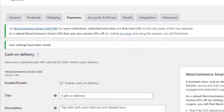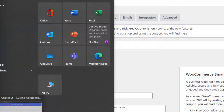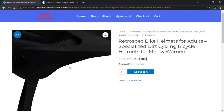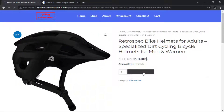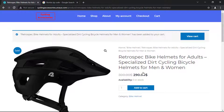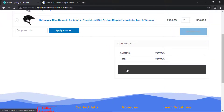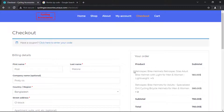Now let's go to our e-commerce website and purchase some products. Fill up your billing details. I will also fill up these details. Now let's check our features.